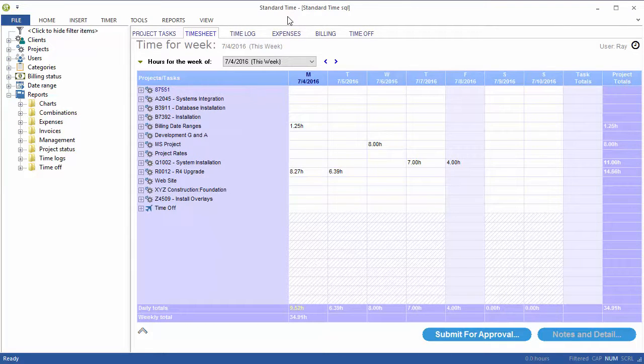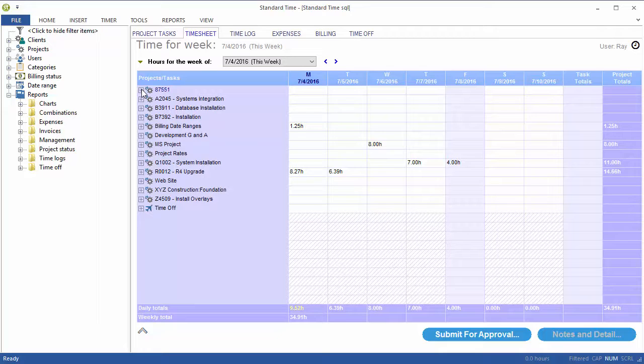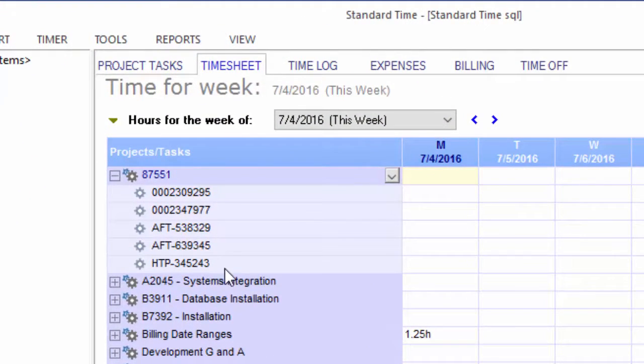So I've switched over to standard time and you can, first of all, see this project here in the employee timesheet, 87551. I click the plus symbol and I then see the five project tasks that were created using Barcode Builder.